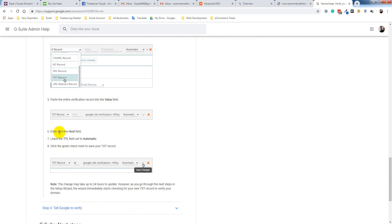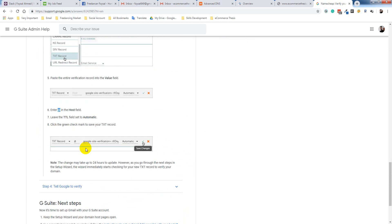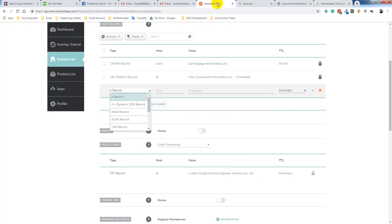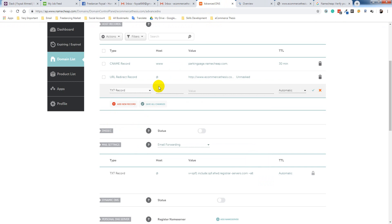Enter @ in the host field. Let's see the record.